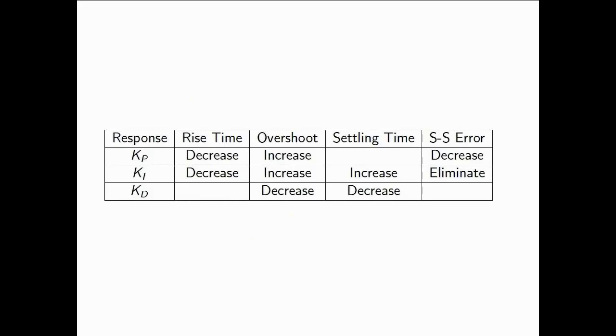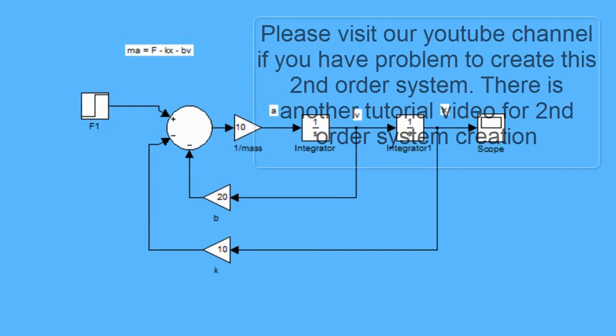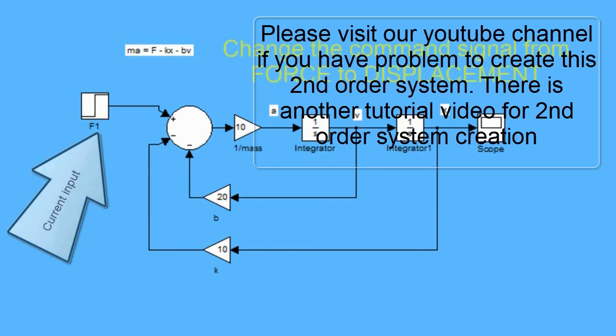In different situations, we want to change different parameters. Sometimes you want to change the Kp. Sometimes you want to change the Ki. Sometimes you want to change the Kd.